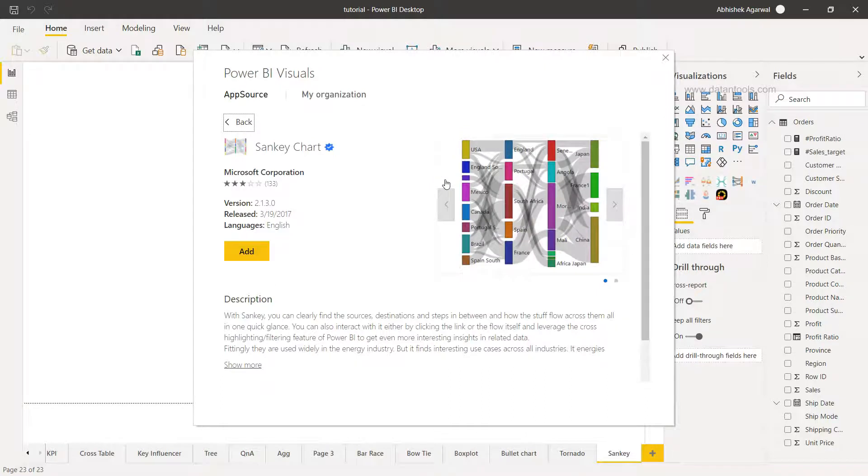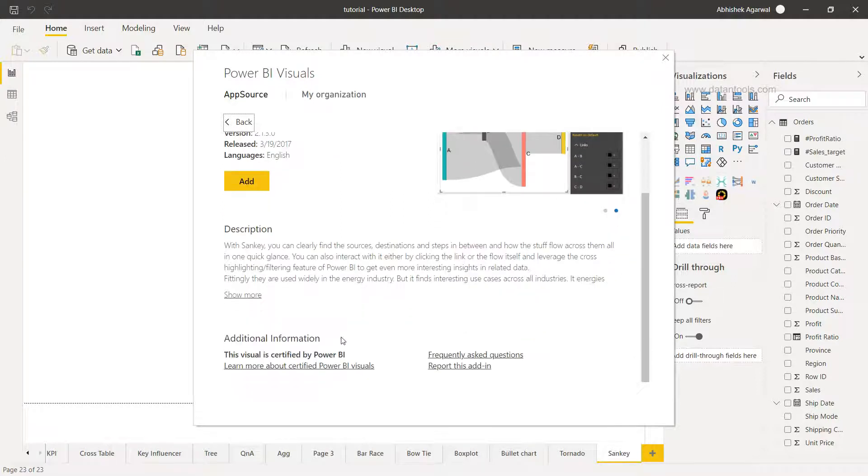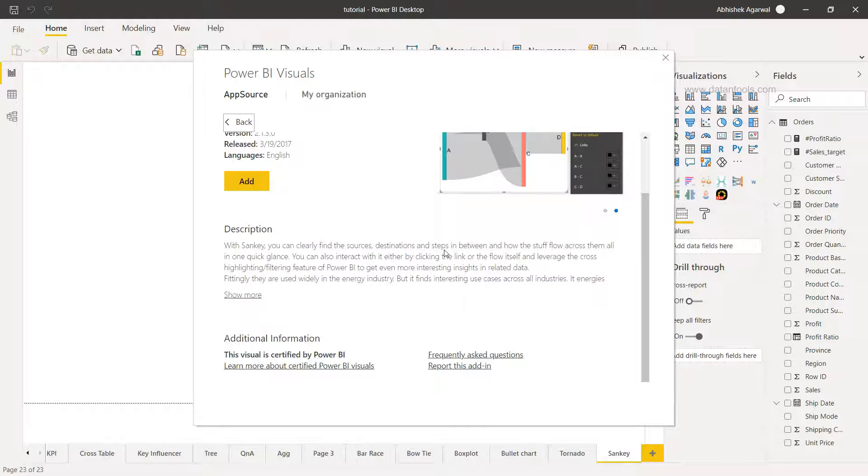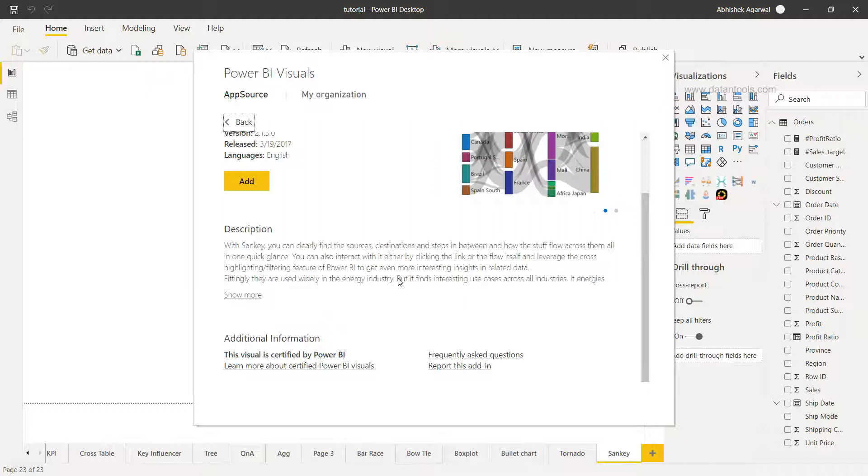Once you click on that you will see that this visualization is created by Microsoft Corporation and here is a quick glimpse of this. Down there you will see a description where it shows that with Sankey you can clearly find the sources and destination and steps in between and how the stuff flows across them.